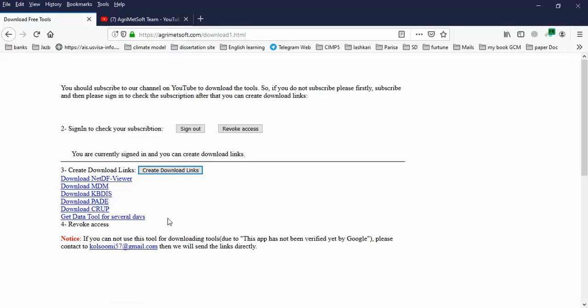If you want to revoke Agreement Soft's access to check your subscription, you can click 'Revoke Access.' That's it, we're finished. Have a nice day, goodbye!